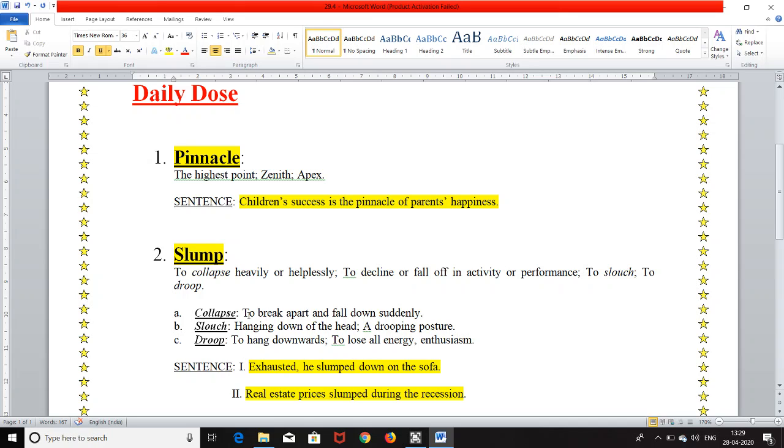Collapse means to break apart and fall down suddenly. Slouch means hanging down of the head, a drooping posture and droop means to hang downwards or to lose all energy and enthusiasm.